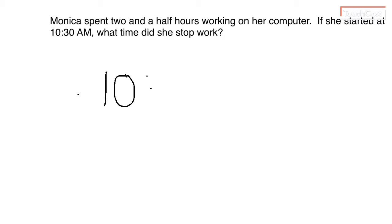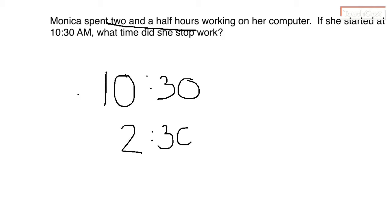So we know that this is how to do it written. We know it starts at 10:30 and she's going two and a half hours. Two and a half hours is two hours and a half is 30 minutes, right?